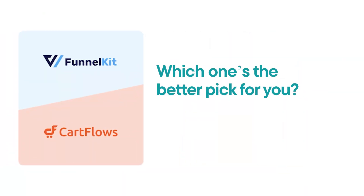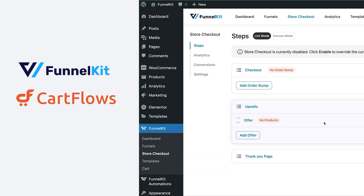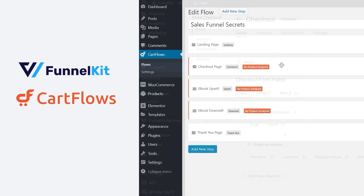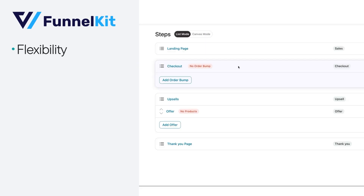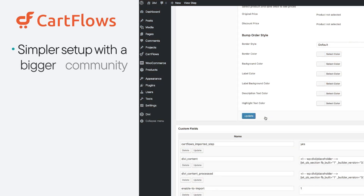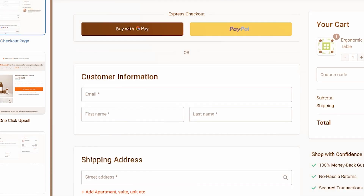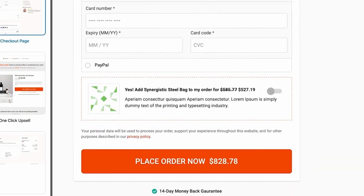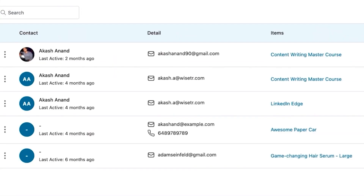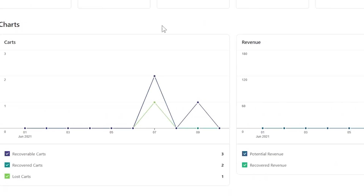So, which one's the better pick for you? Both plugins are solid and come with well-known crews. Whichever you go with, you'll be building strong sales funnels for your WooCommerce store. It really comes down to what floats your boat. If you're all about flexibility, advanced features, and built-in CRM and marketing automation, Funnel Kit's got your back. But if you're into a simpler setup with a bigger community behind it, CartFlows is also worth looking into. For me, I'd go with Funnel Kit — it lets me tweak my sales funnels just how I need them, and the built-in CRM and marketing tools make handling customer relationships and running marketing campaigns easier.